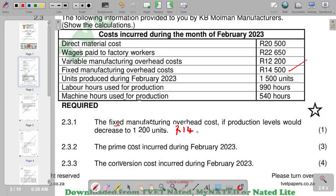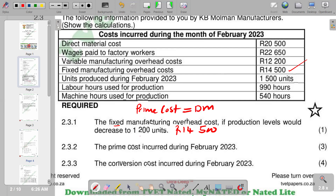Our fixed manufacturing overheads are 14,500 rands, so they remain 14,500 rands. Moving to question 2.3.2 — the prime costs incurred during February 2023. The formula for prime cost is: Direct Material Costs plus Direct Labour Costs.